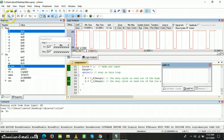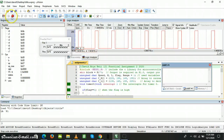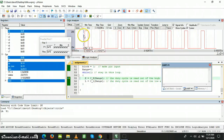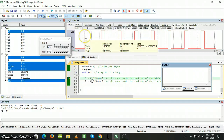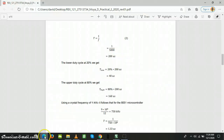Now I'm going to run the code again. I'll set the speed to 20%. At 20% we can see it's 44 microseconds. That's a good value because according to our calculations, at 20% we expected 40 microseconds, so the values are approximately equal.